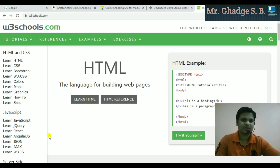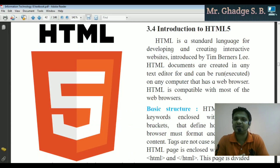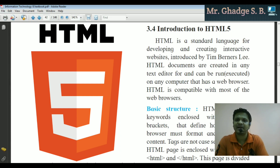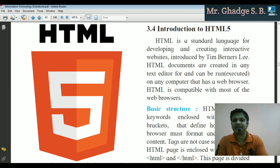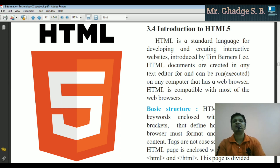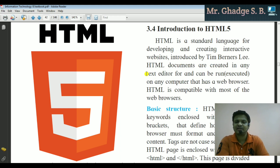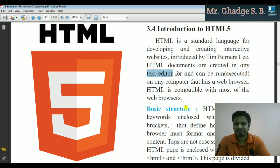Introduction to HTML5: HTML is a standard language for developing and creating interactive websites, introduced by Tim Berners-Lee. HTML documents are created in any text editor and can be run on any computer that has a web browser. Now, what do you mean by a text editor?